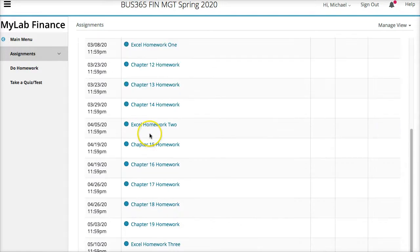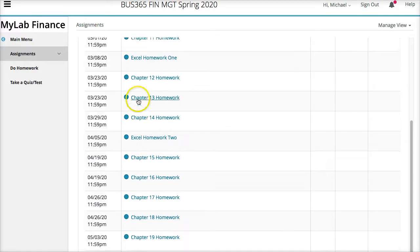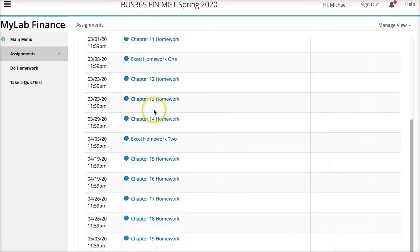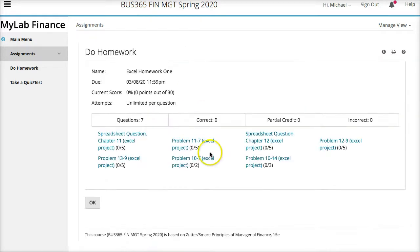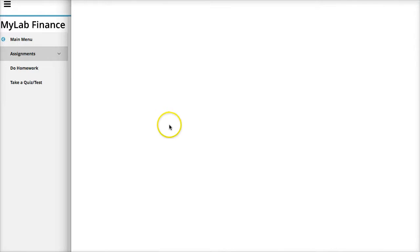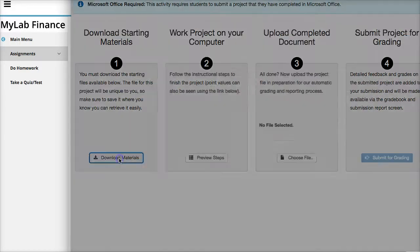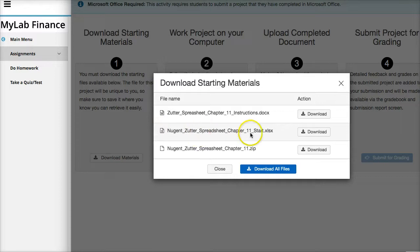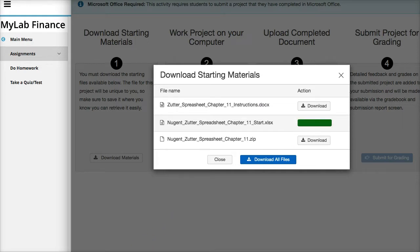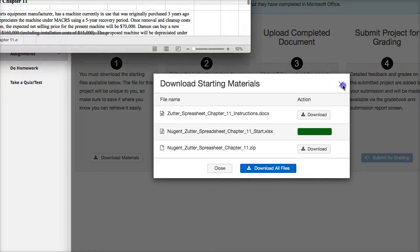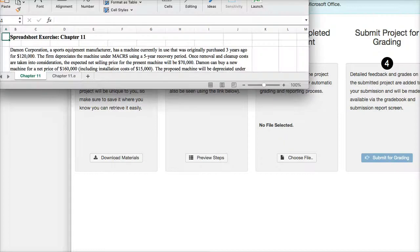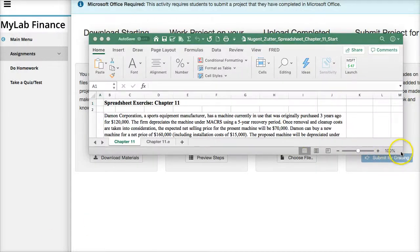There are three Excel assignments in the homework manager. When you do an Excel assignment, you click on a problem and get four steps. Download the materials — you really only need to download the spreadsheet because the instructions are built into it.